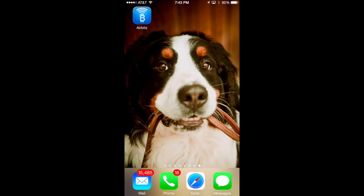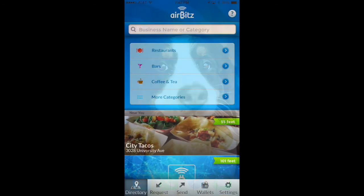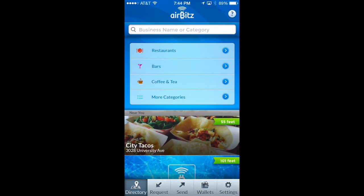Hi everybody, this is Paul Puey, CEO of AirBits, and today I'm going to show you how easy it is to create a new account and wallet with the AirBits mobile application. Here I am at my home screen and I've got the AirBits icon. I'm going to tap on that and launch the application, which goes directly into our beautiful business directory.